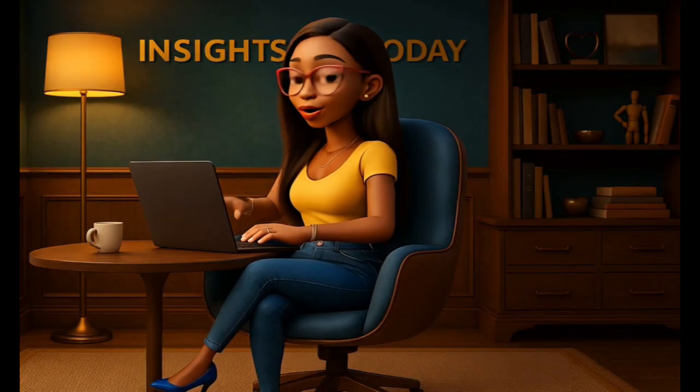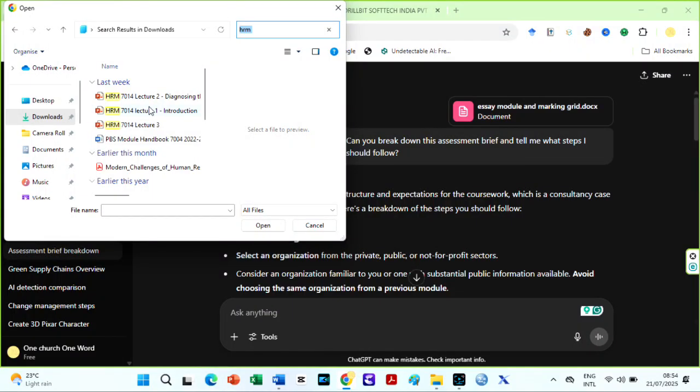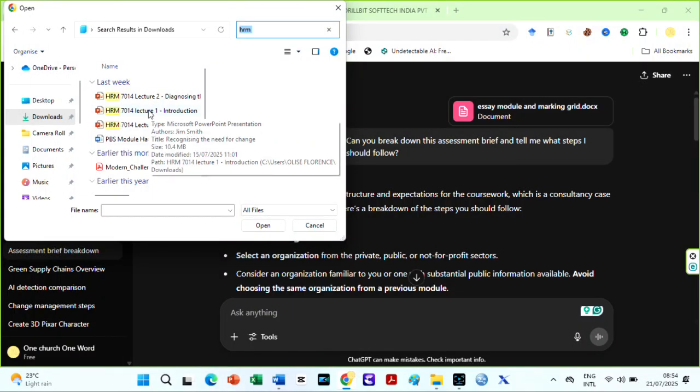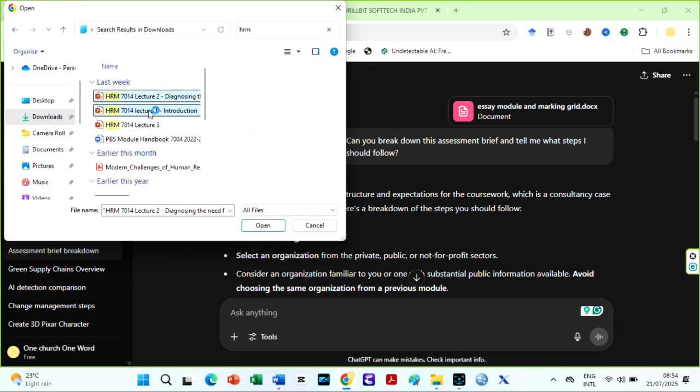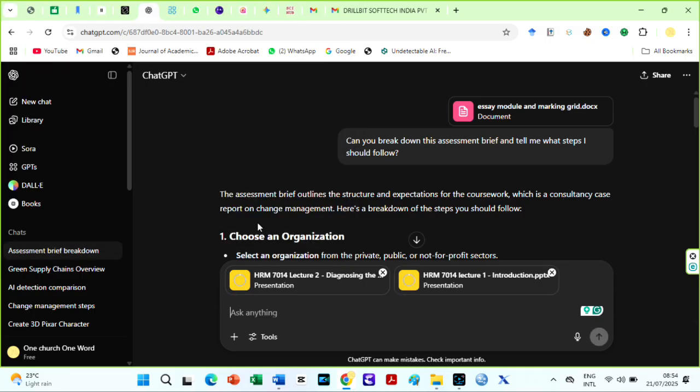Next is to create an outline. Since you have already pasted or uploaded your assessment brief, add lecture slides and the summaries of materials recommended by your lecturer on ChatGPT and prompt it to create an outline based on the marking grid and the slides.